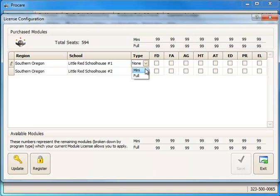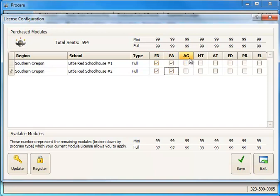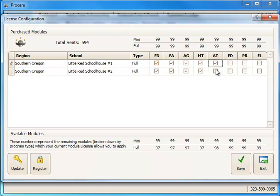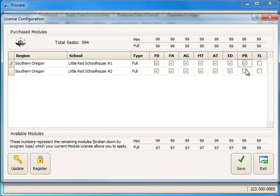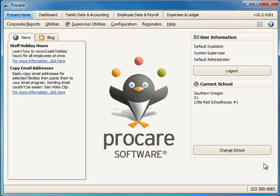You'll select the type of license you're using for each location, either a Mini ProCare or Full ProCare. And then mark off the modules that you're going to be using at those locations. In this case FD is Family Data, FA Family Accounting, AG Agency Accounting, MT Meal Tracker, AT Attendance Tracking, ED Employee Data, PR Payroll, and EL Expenses and Ledger. So in this case I'm going to use licenses for each of those modules at both locations. I'll click Save and Exit.